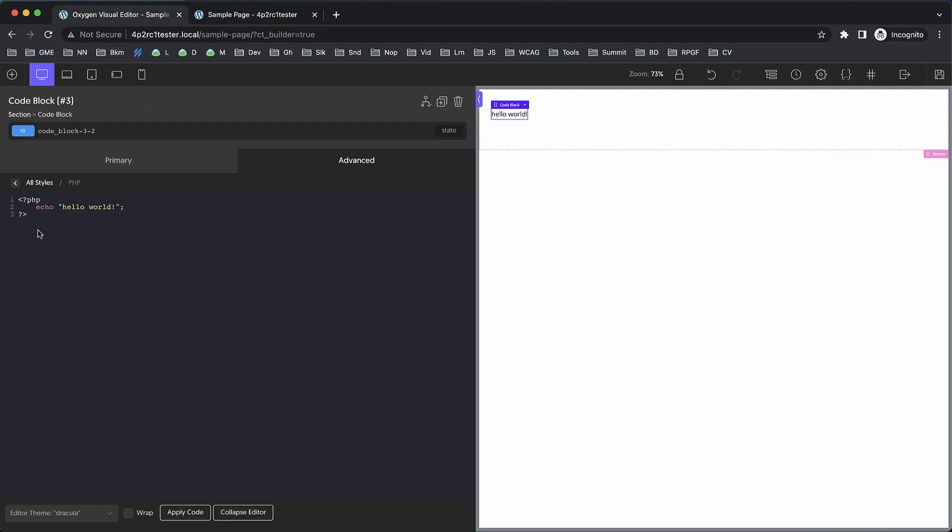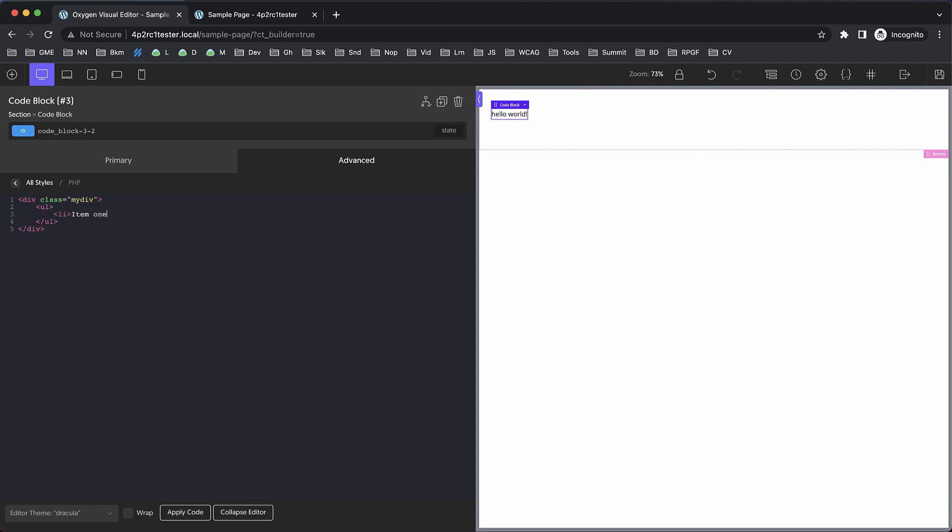Let's go back here. Another use case would be just writing raw HTML. So we want a div with a class of 'my-div', and then we want an unordered list, so we'll do a ul, and then we'll do a couple of list items in here—li item one, li item two.